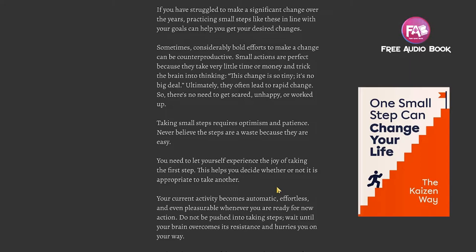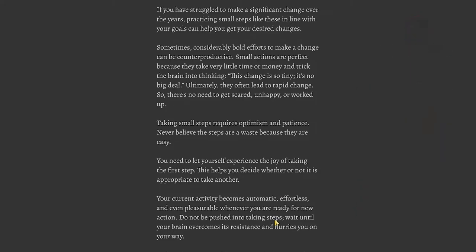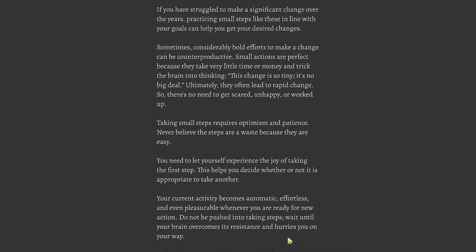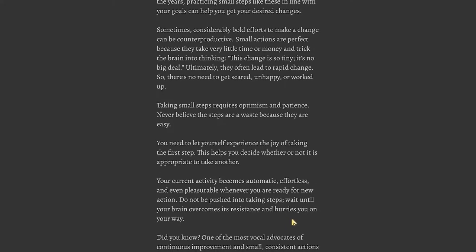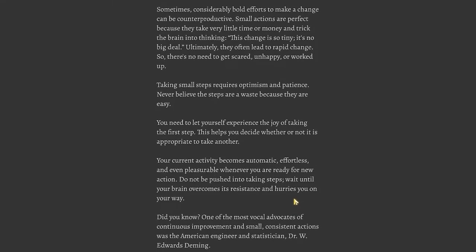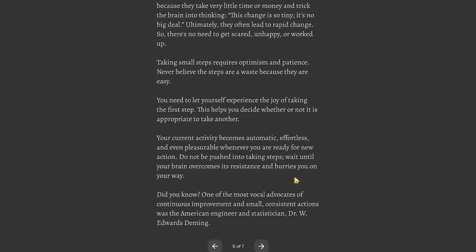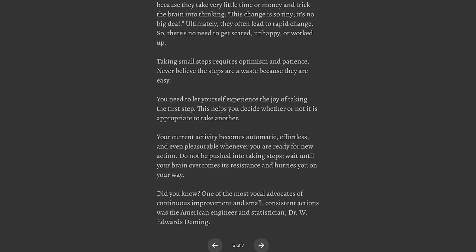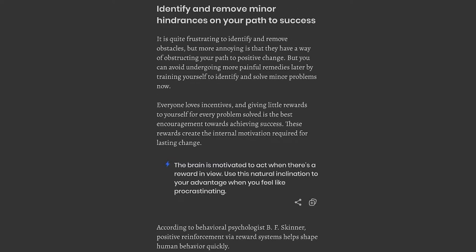Your current activity becomes automatic, effortless, and even pleasurable whenever you're ready for new action. Do not be pushed into taking steps. Wait until your brain overcomes its resistance and hurries you on your way. Did you know? One of the most vocal advocates of continuous improvement in small consistent actions was the American engineer and statistician Dr. W. Edwards Deming.